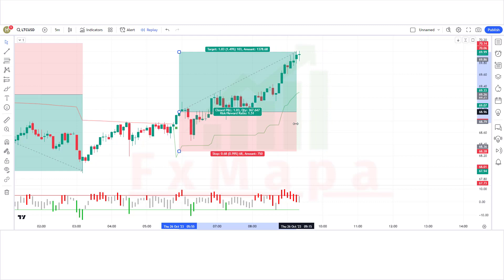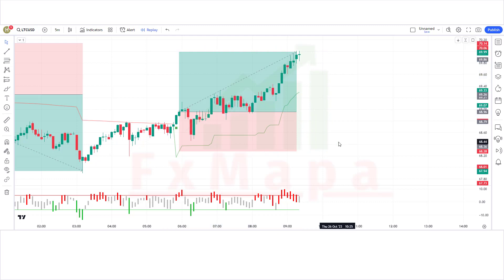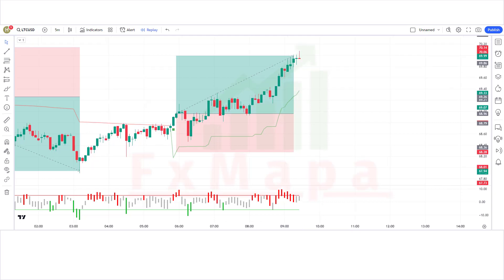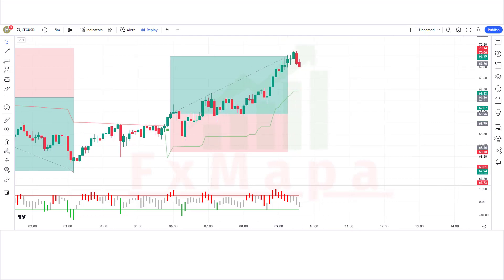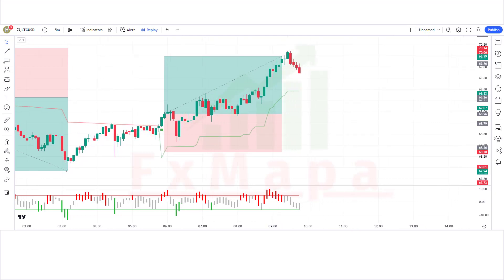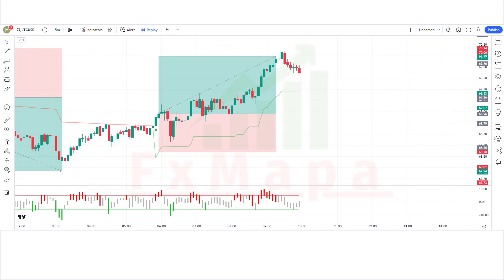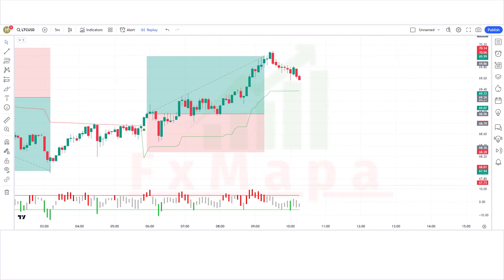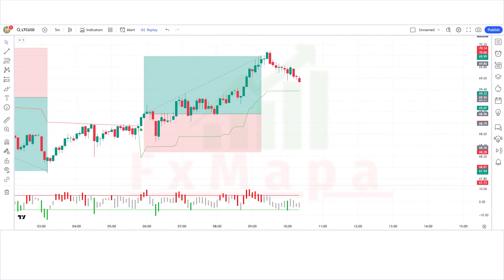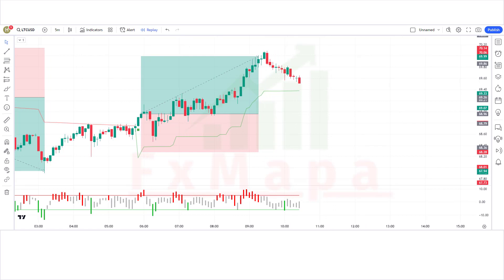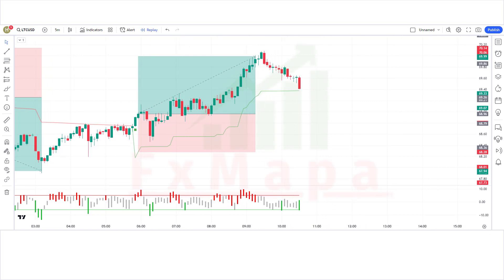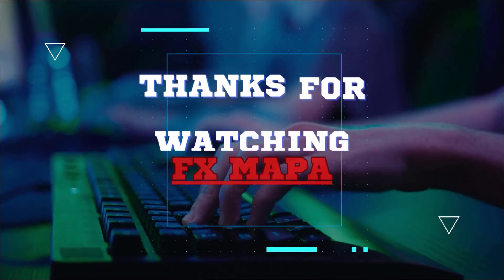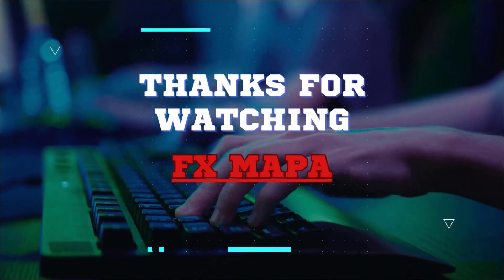Please do subscribe to our channel, hit the like button, and press the bell icon so that you can receive notifications of our upcoming profit-making videos. Keep making money with us. Thank you for your valuable time watching our video — speak to you soon again with a new secret profit-making strategy. Thanks for watching FX Mappa.